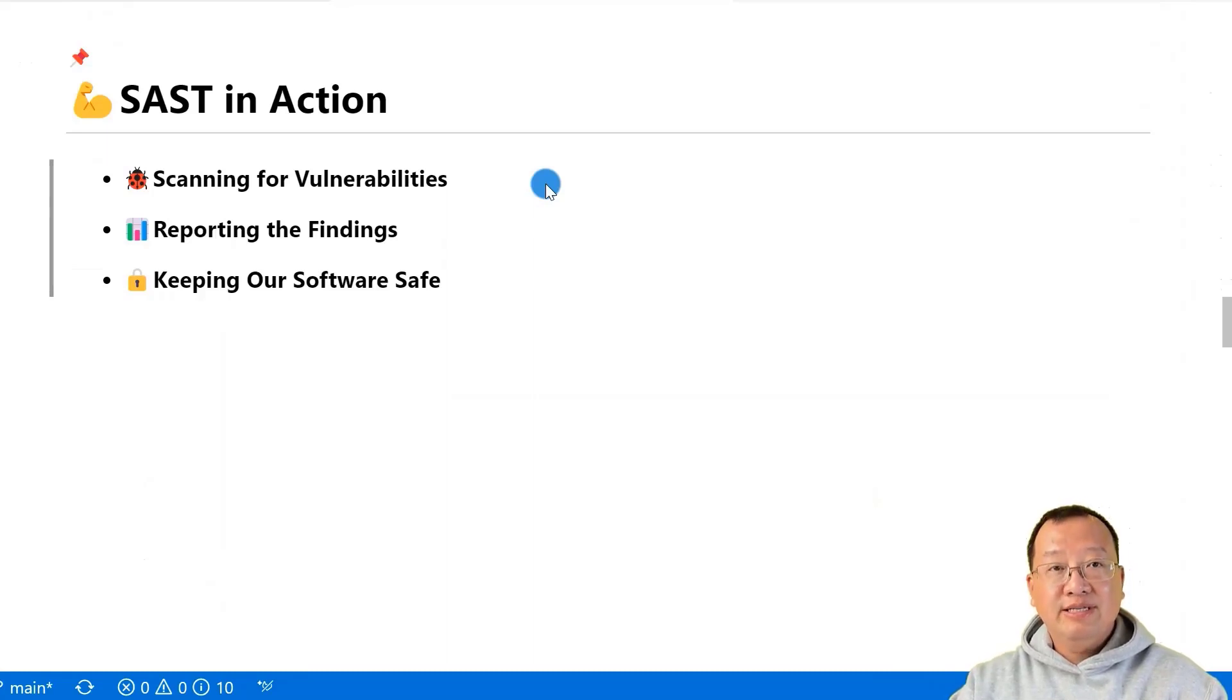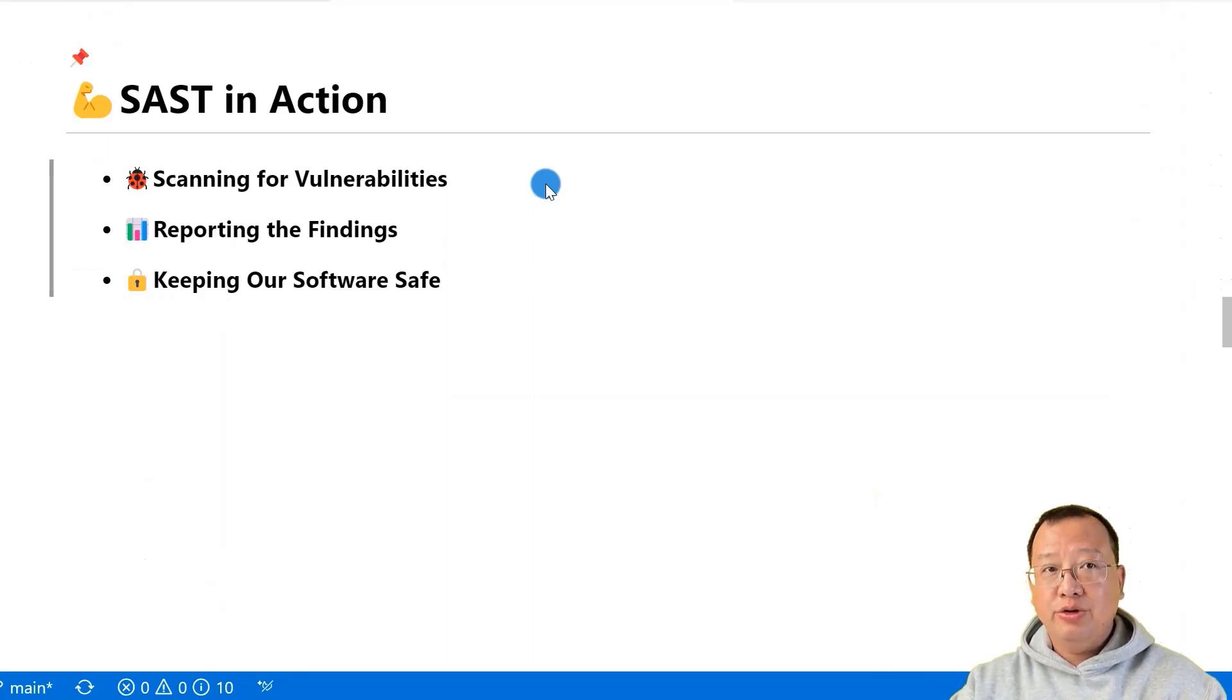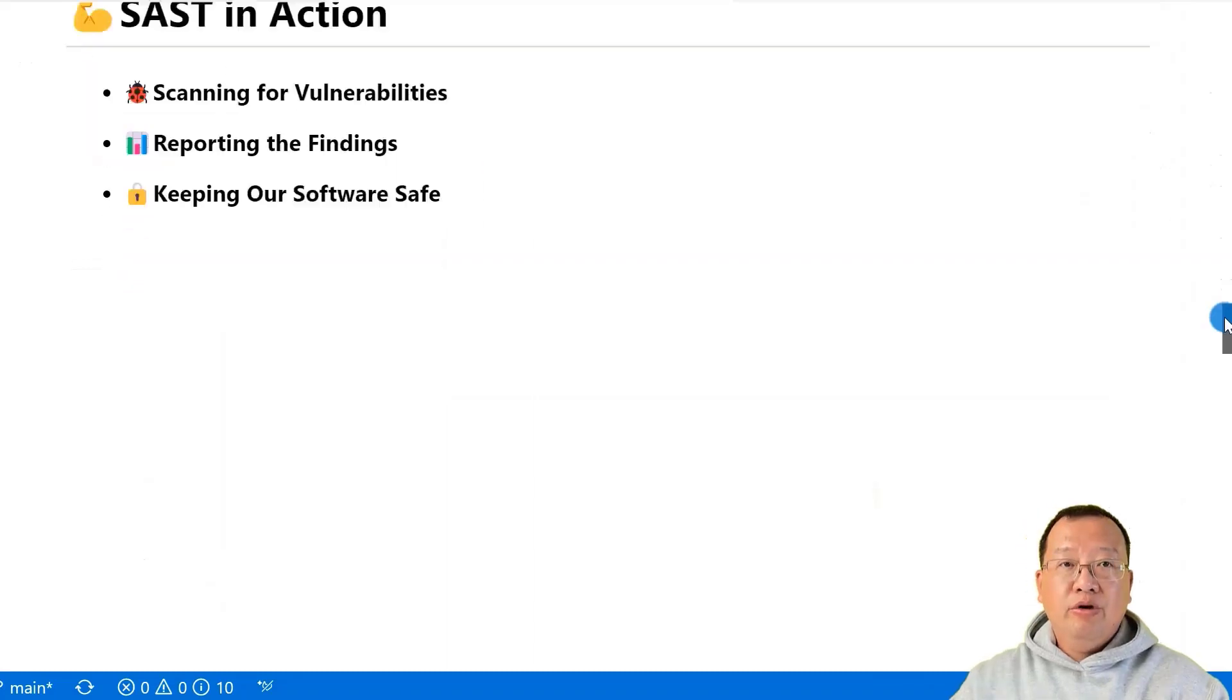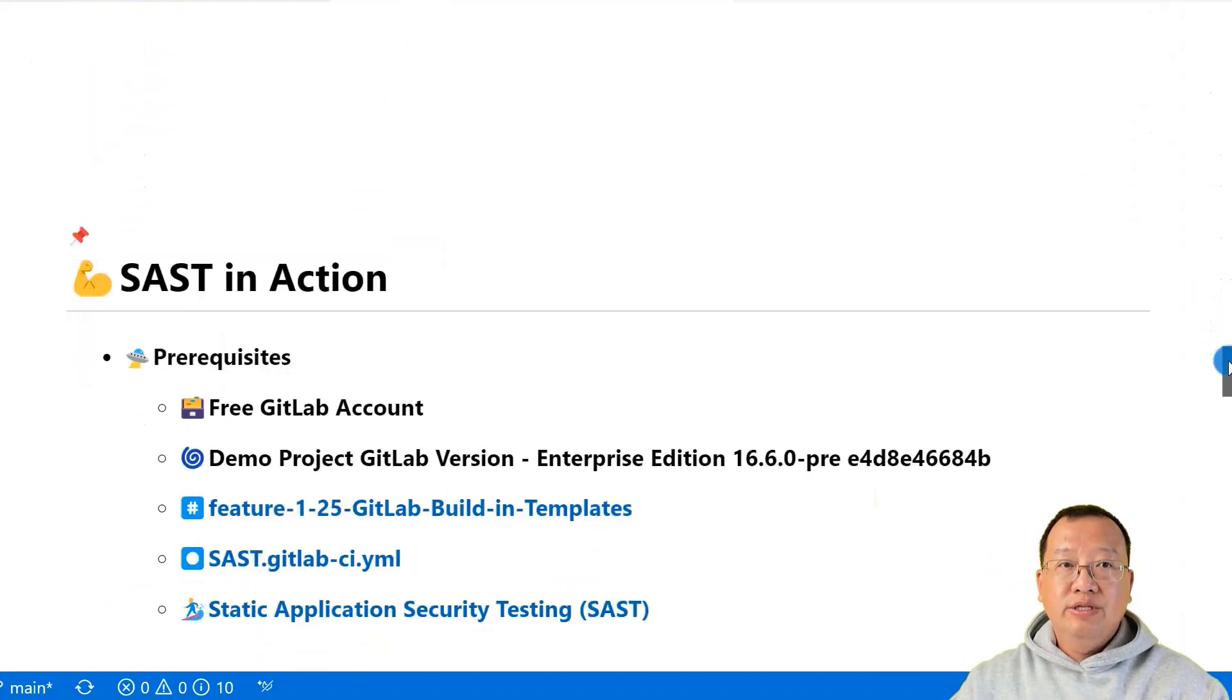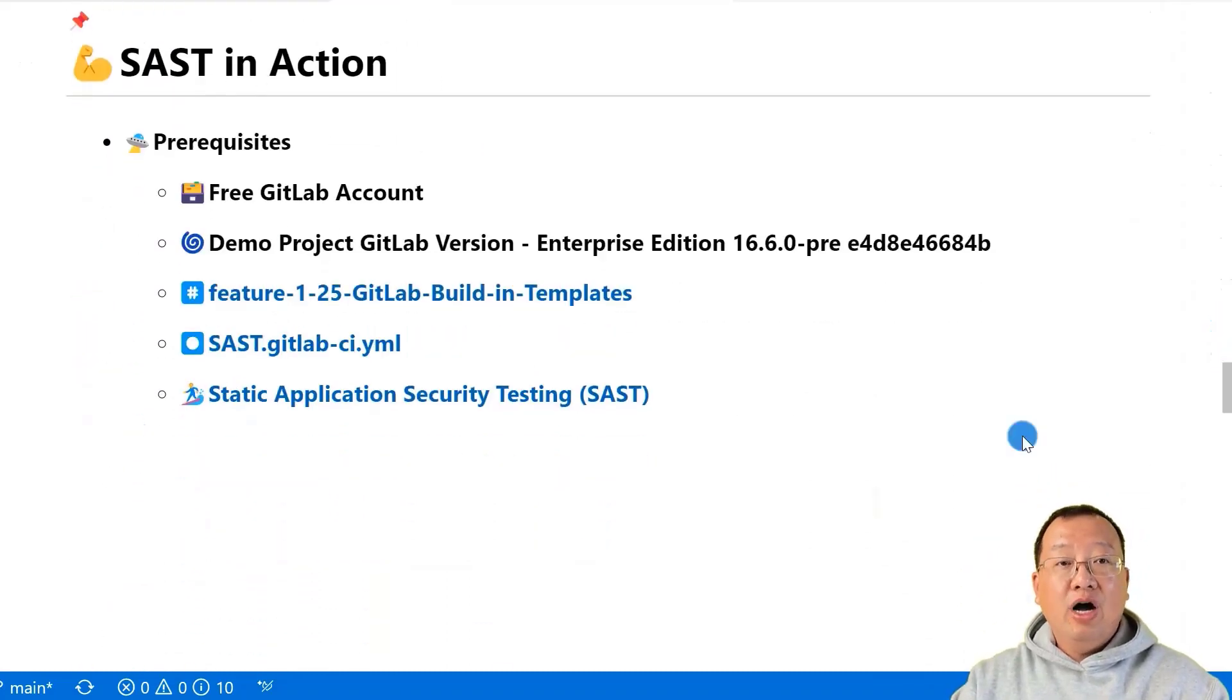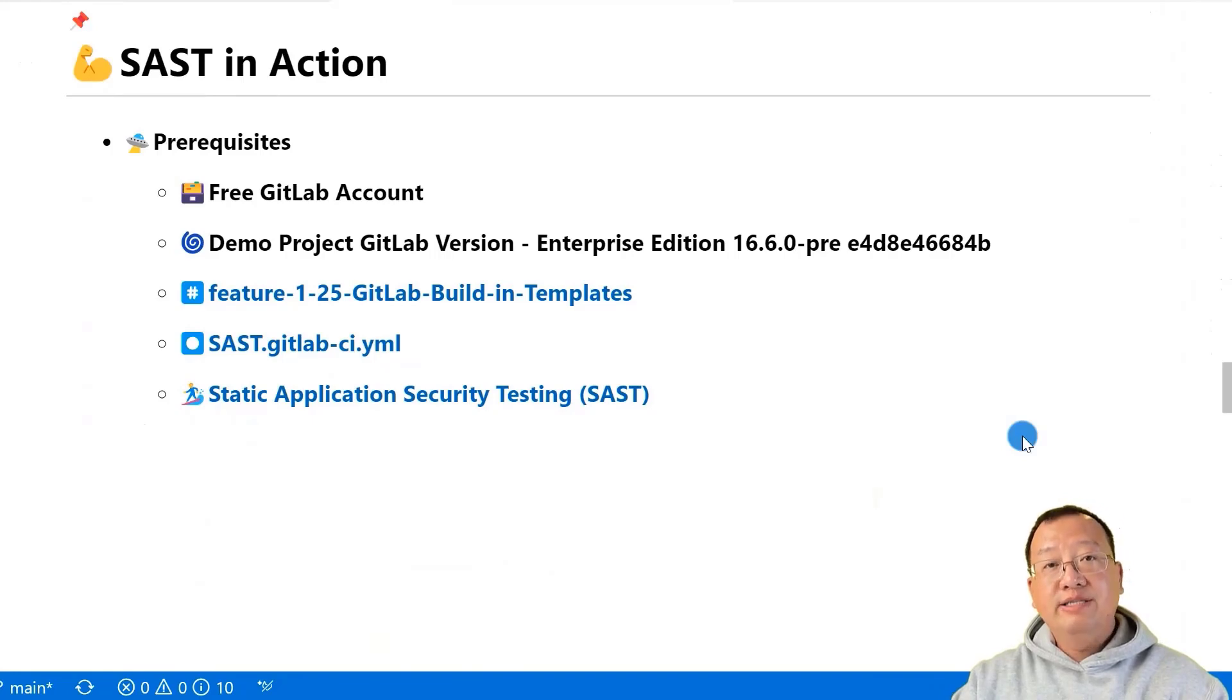By using SAST, you keep your software safe and secure, preventing vulnerabilities from reaching the production environment. Before we jump into the demonstration, let's make sure you have all necessary prerequisites in place.